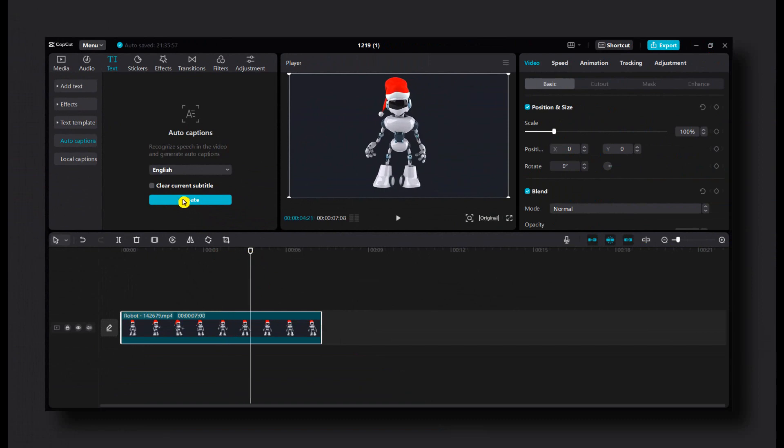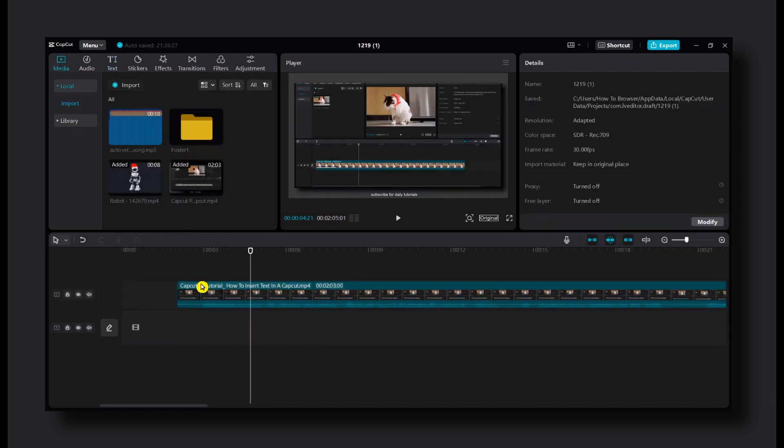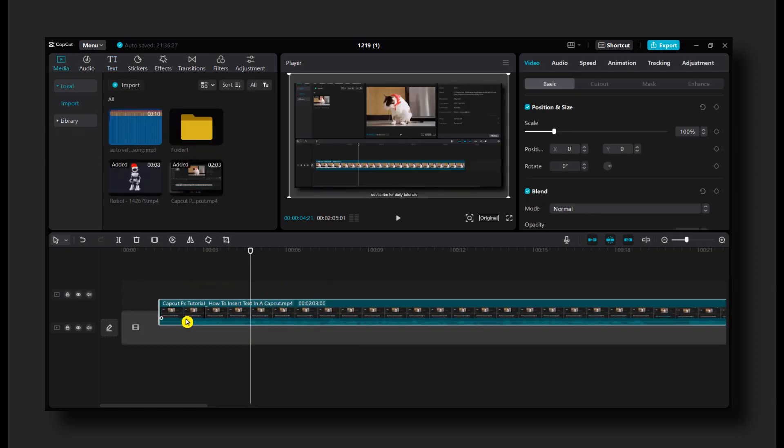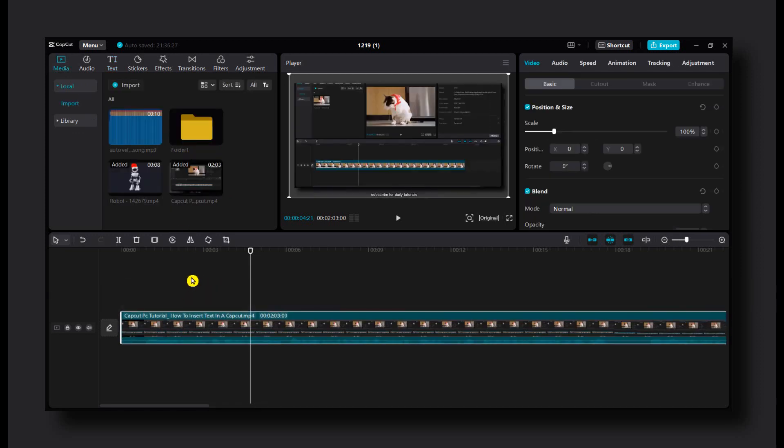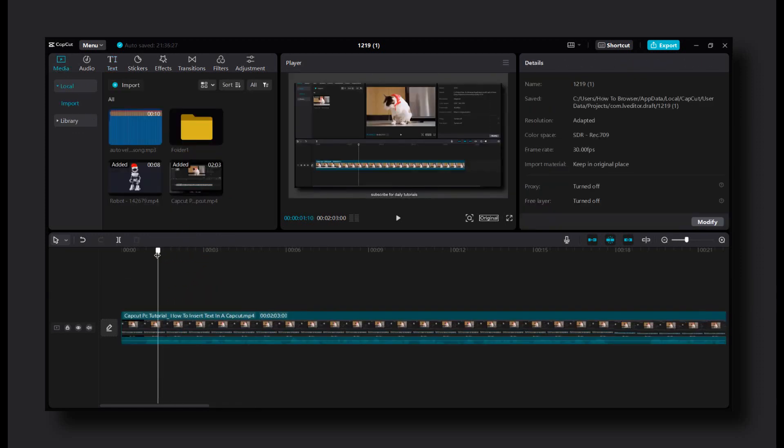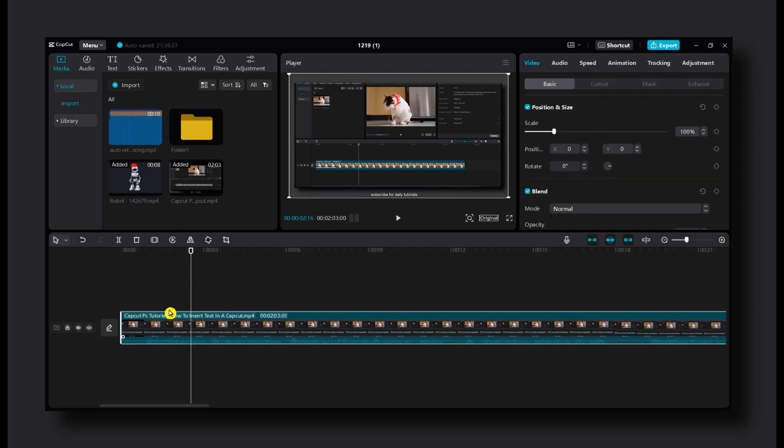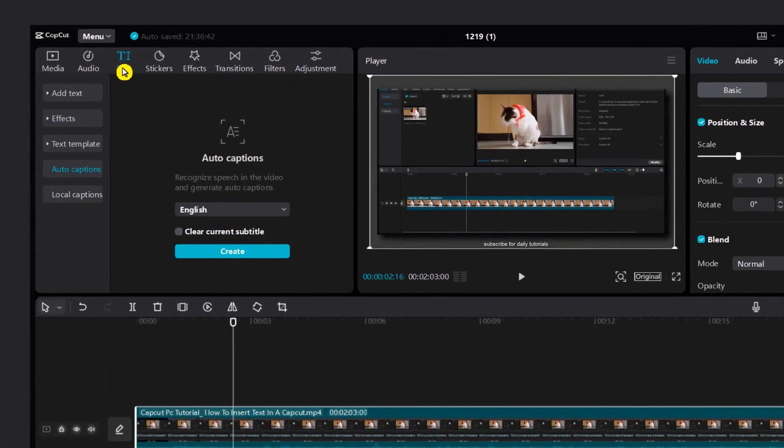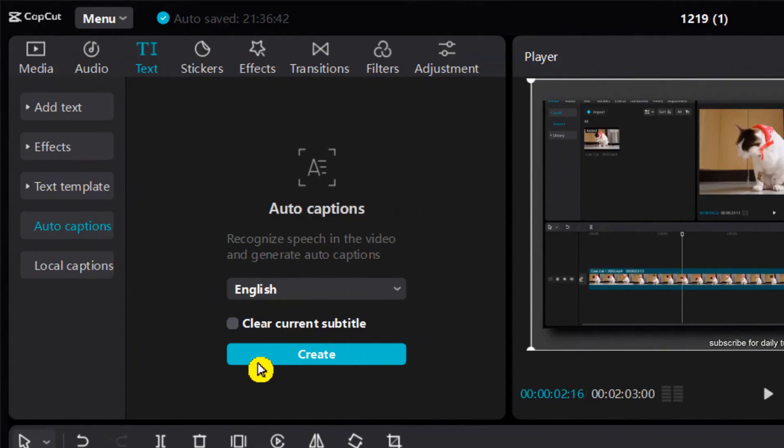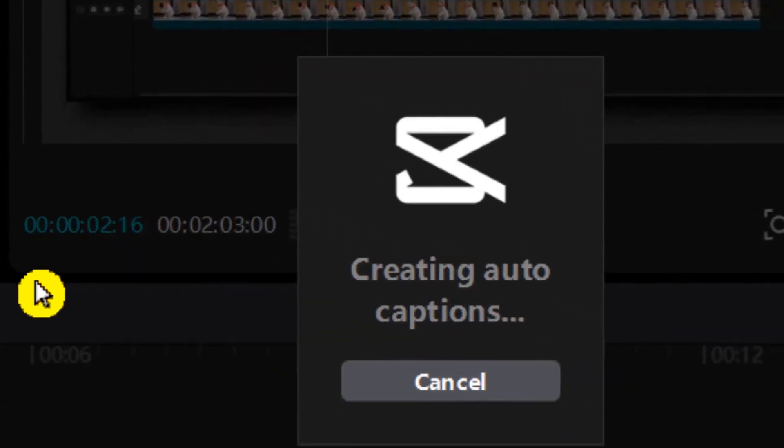Now you need to add a video that has audio obviously. So let me change the video because I forgot to do that. So here I have the video. There's audio in this video. It's a tutorial and now text auto captions created.